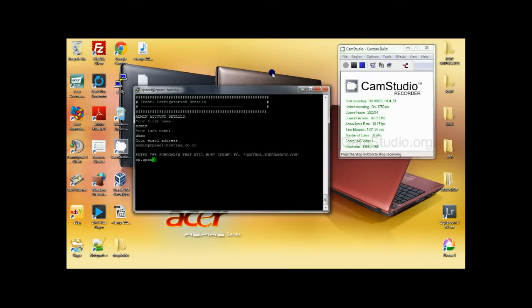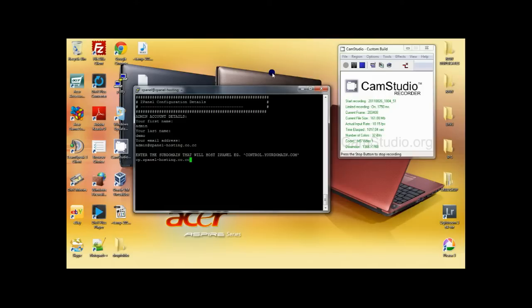In this case it's going to be cp.zpanelhosting.co.cc for myself, but for you it will be whatever you want at the domain that you own.